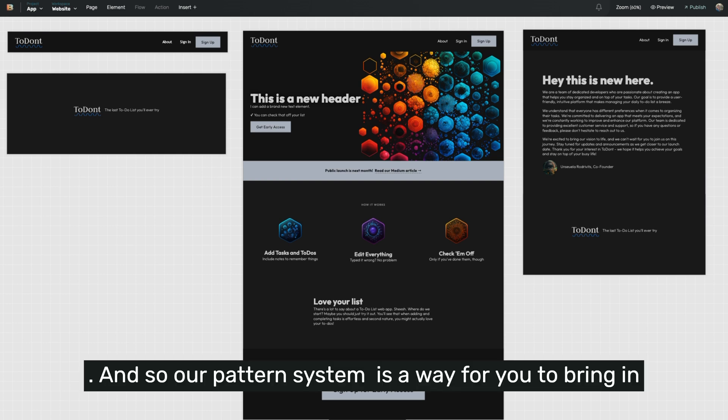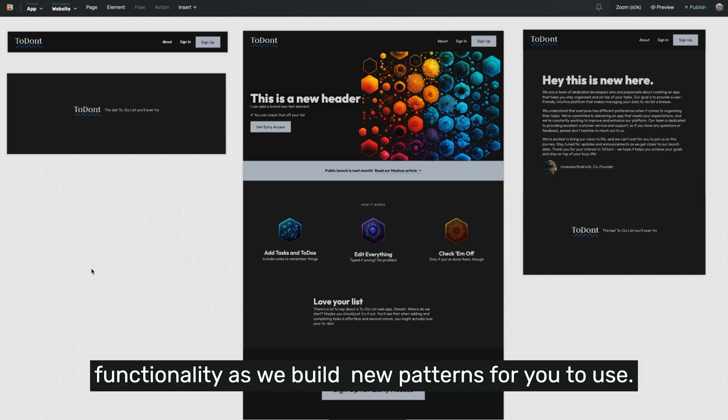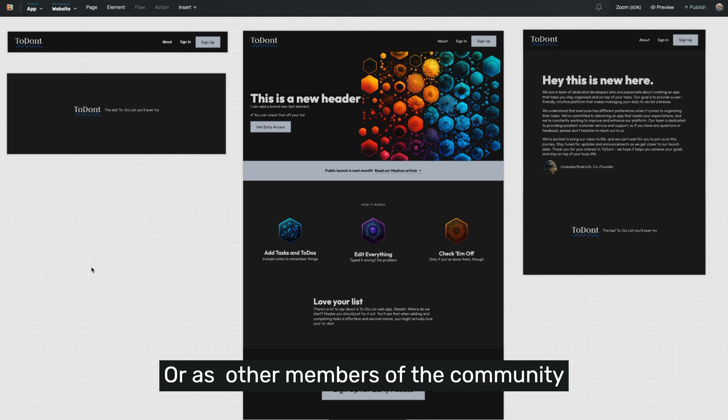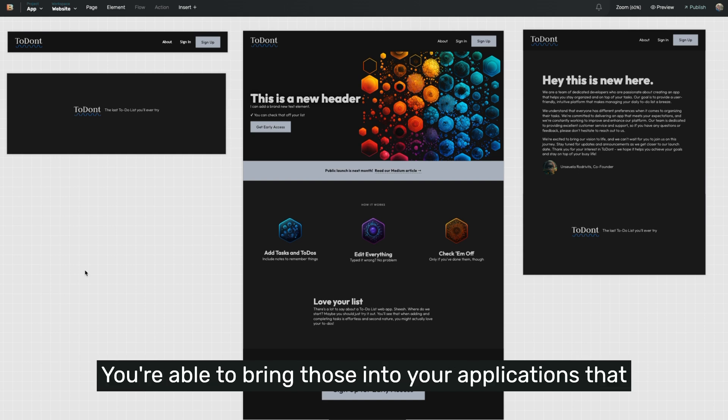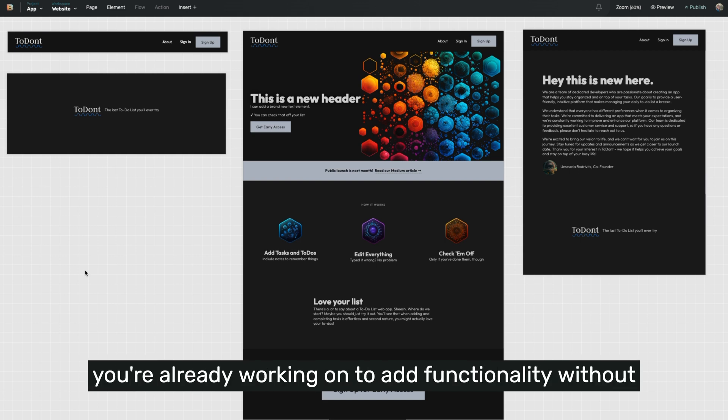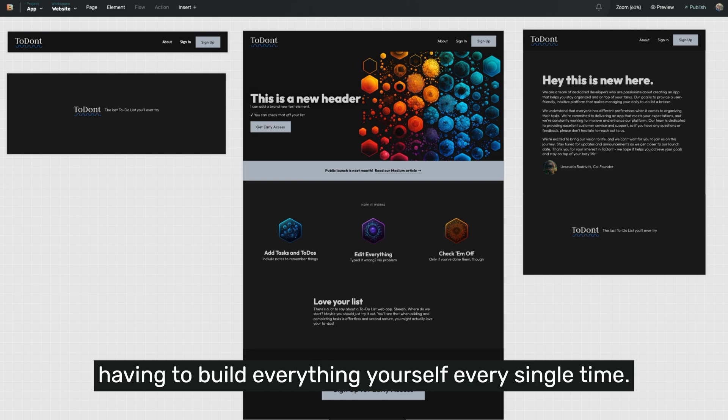Our pattern system is a way for you to bring in functionality as we build new patterns for you to use, or as other members of the community build patterns for the community to use. You're able to bring those into your applications that you're already working on to add functionality without having to build everything yourself every single time.